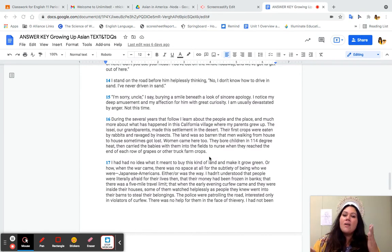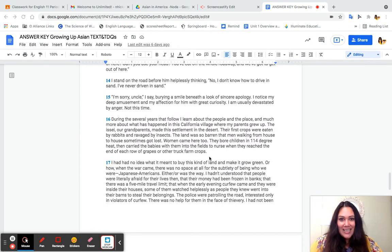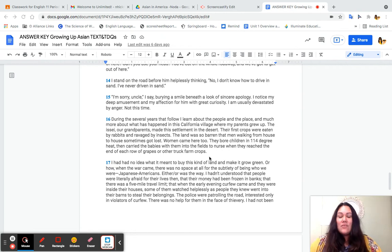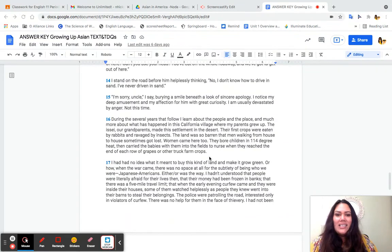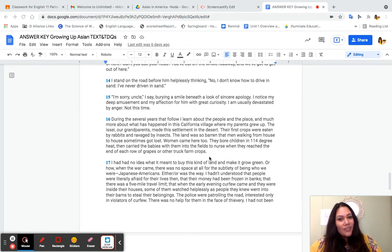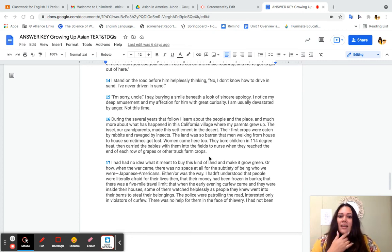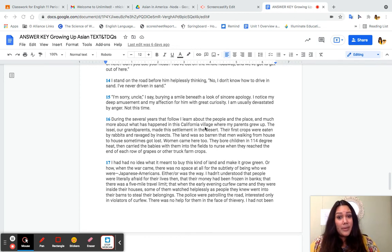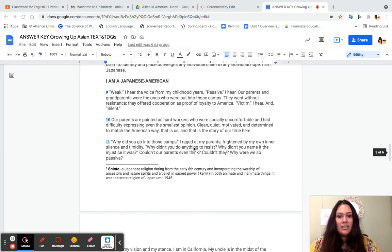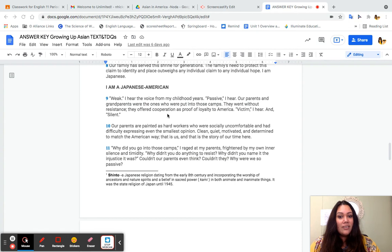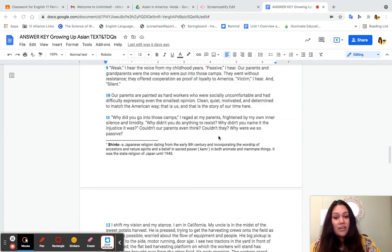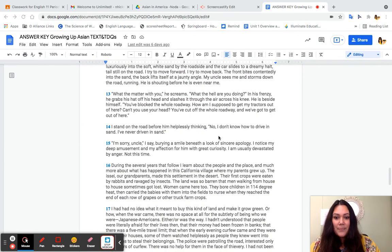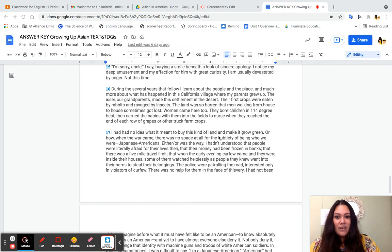Okay, so moving on. I shift my vision and my stance. I am in California. My uncle is in the midst of the sweet potato harvest. He is pressed, trying to get the harvesting crews onto the field as quickly as possible, worried about the flow of equipment and people. His big pickup is pulled off to the side, motor running, door ajar. I see two tractors in the yard in front of an old shed. That flatbed harvesting platform on which the workers will stand has already been brought over from the other field. It's early morning. The workers stand loosely grouped and at ease. But my uncle looks as harried, as tense as a police officer trying to ensnarl a New York City traffic jam. Driving toward the shed, I pull my car off the road and make way for an approaching tractor. The front wheels of the car sink luxuriously into the soft white sand by the roadside, and the car slides to a dreamy halt, tail still on the road. I try to move forward. I try to move back. The front bites contentedly into the sand. The back lifts itself at a jaunty angle. My uncle sees me and storms down the road, running. He's shouting before he is even near me. So imagery, imagery, imagery. We have this entire scene just unfolded right in front of our eyes. You should be able to picture this going on in your mind's eye.